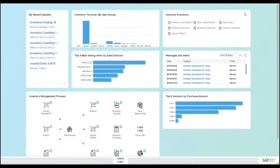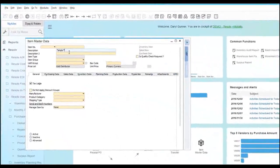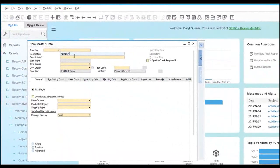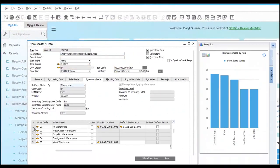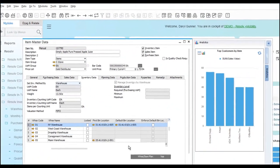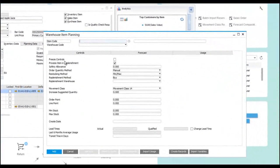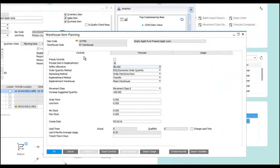I'll start by going into my Item Master and I'll search for my Simply Apple Juice. Having found the item, I can simply click to see the information about how my item performs.